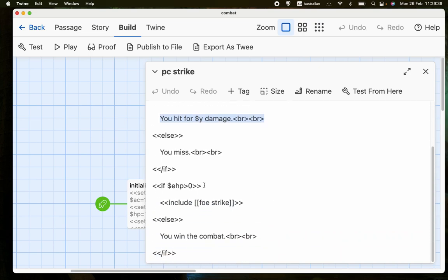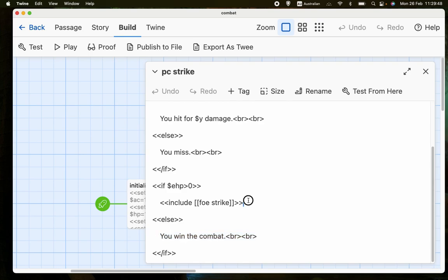And then if the enemy hit points have been reduced to 0 or less, the combat, of course, is over. The enemy is dead. But if the enemy hit points are greater than 0, either because you missed or because you didn't do enough damage to kill the enemy, then we go to foe strike, which is a page for the enemy hitting back.